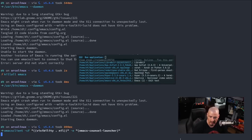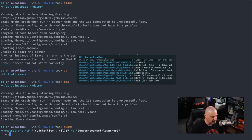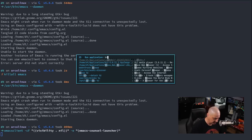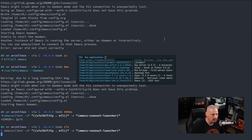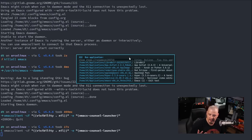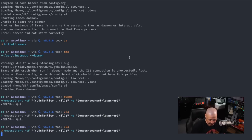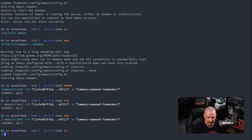Now let's run the emacsclient command again running the emacs-council-launcher function we created. And there it is — our run launcher. It's a minibuffer-only window. I can search for anything — for example, my Brave browser or PCManFM. To close the window, pressing escape three times always gets you out of a minibuffer, killing it and the window. Alternatively, a single backspace with no characters typed will also kill that window.